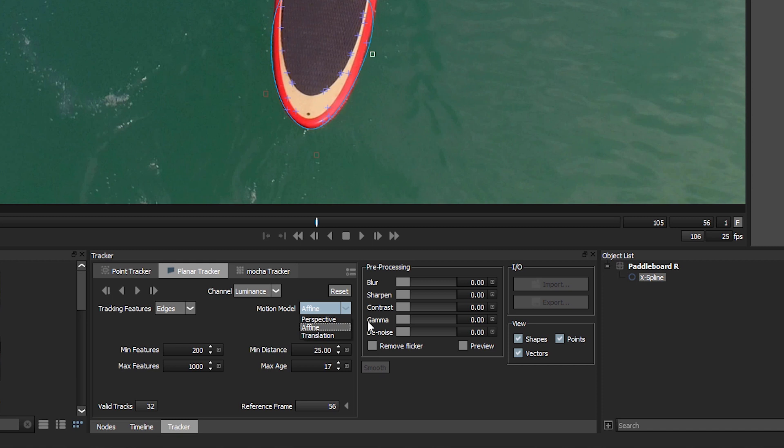Now the motion model is probably one of the most important options we have for getting the best results out of our planar tracker. If we're only wanting to track X and Y offsets, we would just choose the translation. If we do have some perspective movement but it's not amazingly pronounced, we can use Affine.